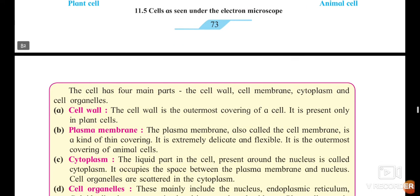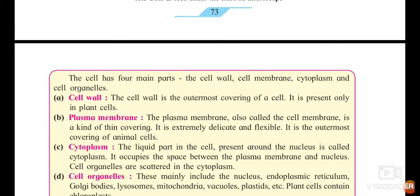The first one is cell wall. What is the function of cell wall? The cell wall is the outermost covering of the cell. It is present only in plant cell. Cell wall protects the cell from outside damage. It is like a border, or a covering of that cell.